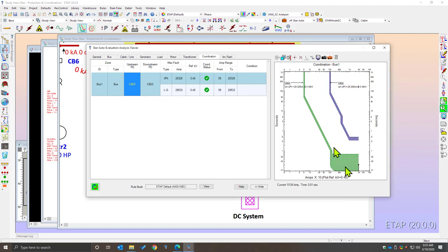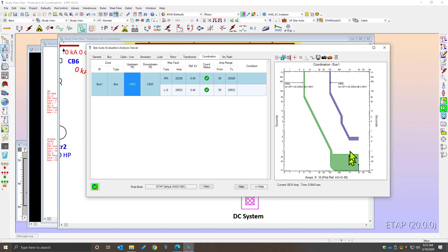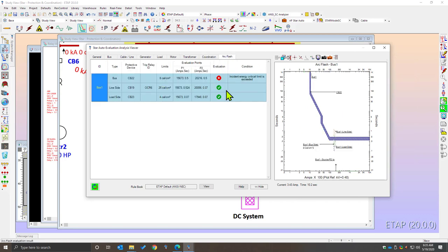You can simply expand the mini TCC, evaluate your protection settings, and choose the optimal setting for each case to automatically evaluate. By disabling the instantaneous, the program automatically does a coordination evaluation and gives you an updated view — we can see that bolted fault coordination now passes. Going to the Arc Flash page, we can now see that the Arc Flash incident energy is exceeding its critical limit, making this a balancing act that must be constantly iterated.